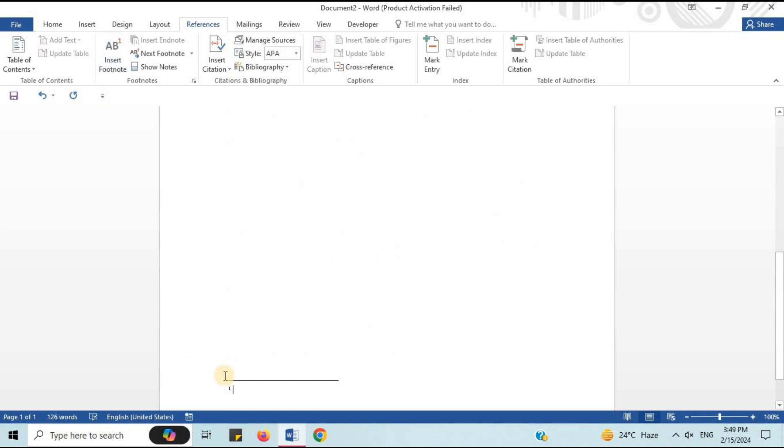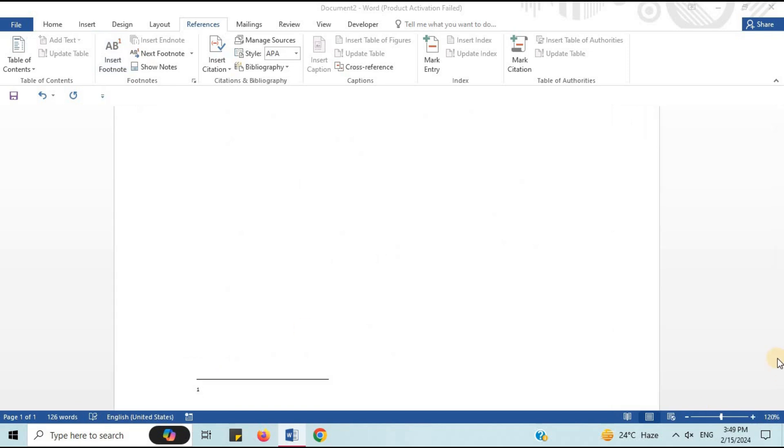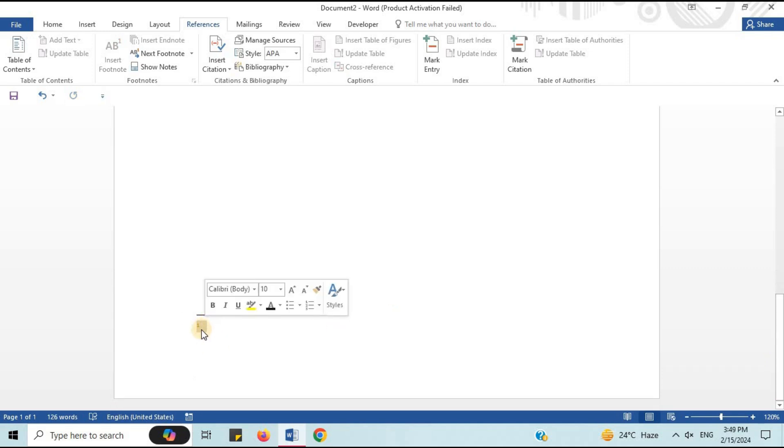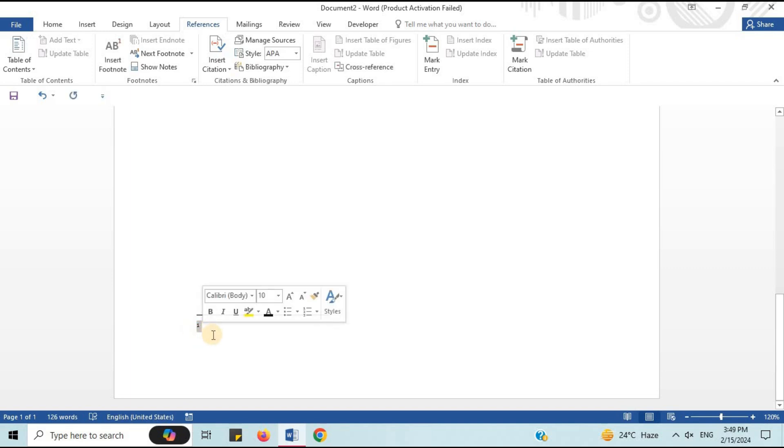In this way, you got your first footnote. Small one is written. It shows footnote. You can write the details. I will write first footnote.